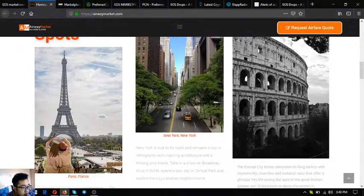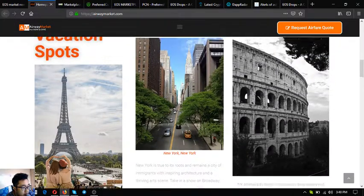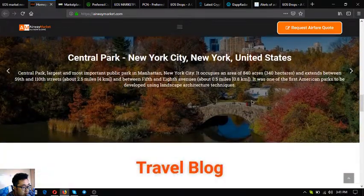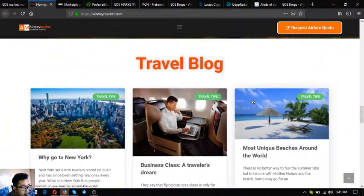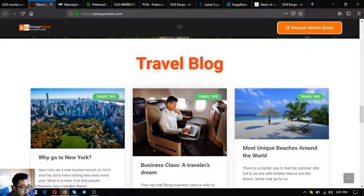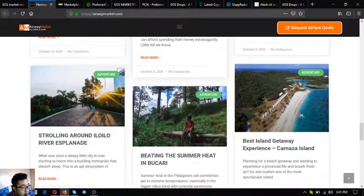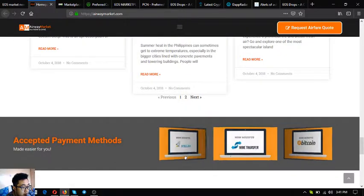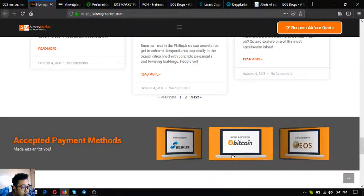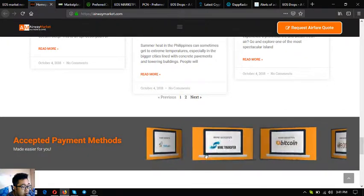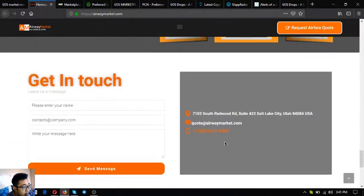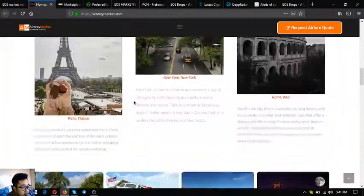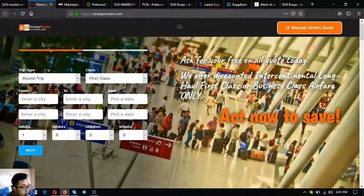Once we scroll down also you're going to see some top vacation spots around the world. Also below is a travel blog, a list of articles where you can find travel tips. And aside from EOS they also accept other cryptocurrencies as well including Nano, Stellar and Bitcoin as payment. So this is airwaymarket.com, the first website.